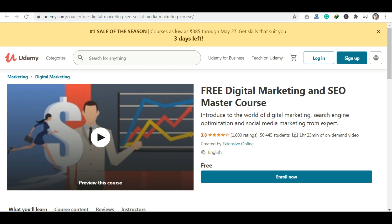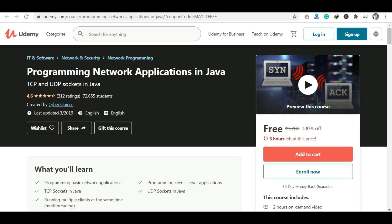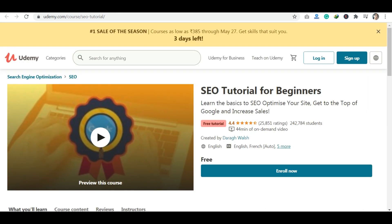The next course is Programming Network Applications in Java — this is a Java-related course, free of cost. The next course is SEO Tutorial for Beginners. If you want to start SEO at a beginner level, you can enroll in this course.